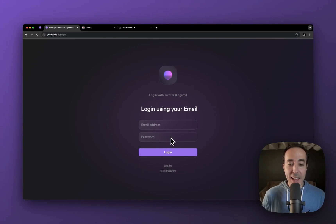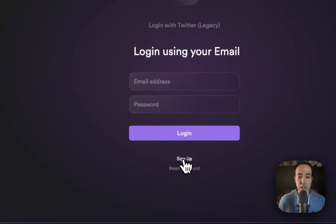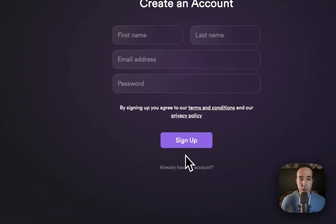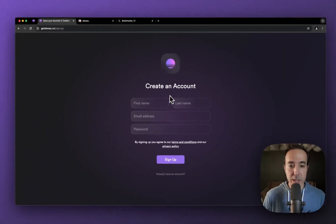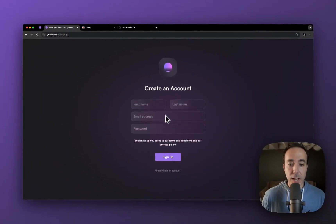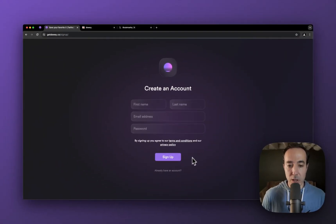If you do not have a user already and you need to create a new one, just click sign up on the bottom and then create an account, enter your information, and you'll be good to go.